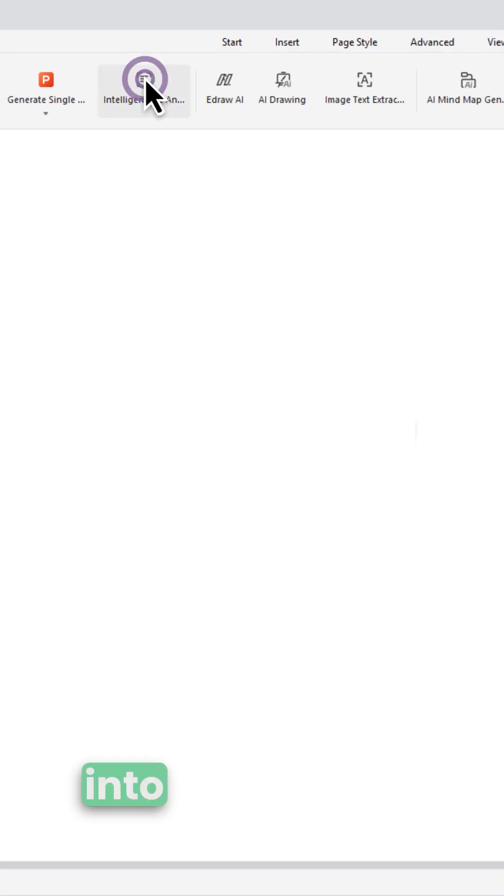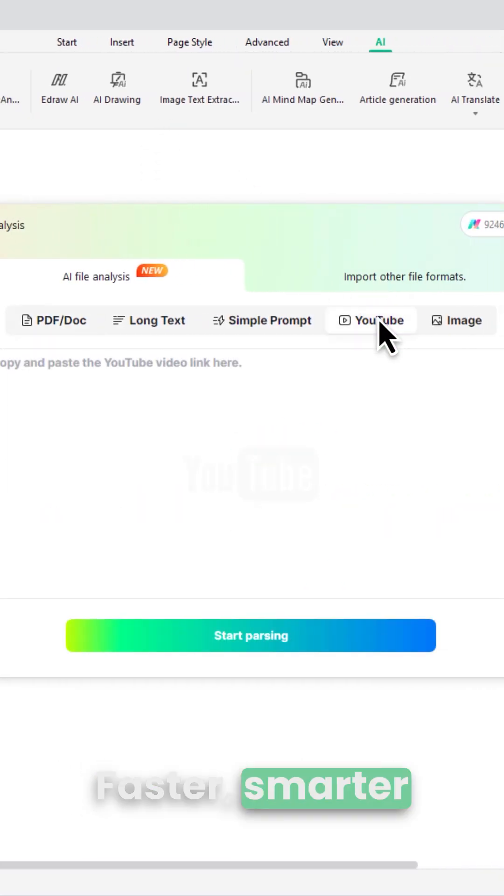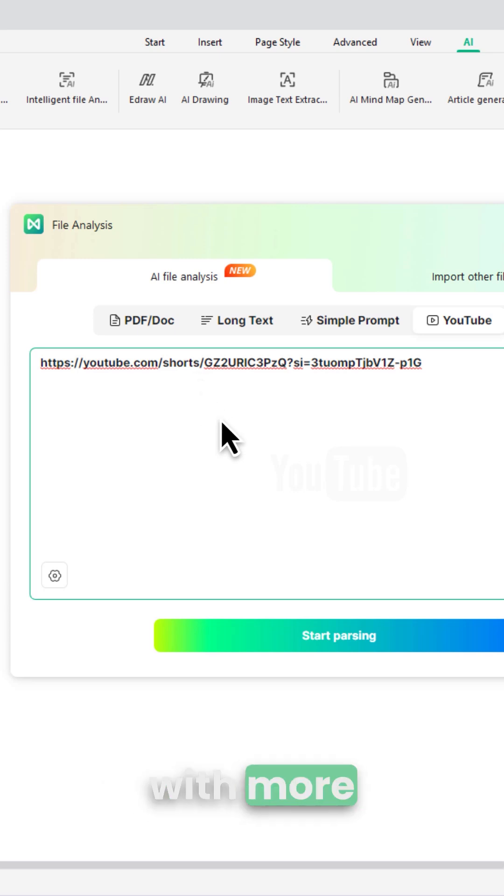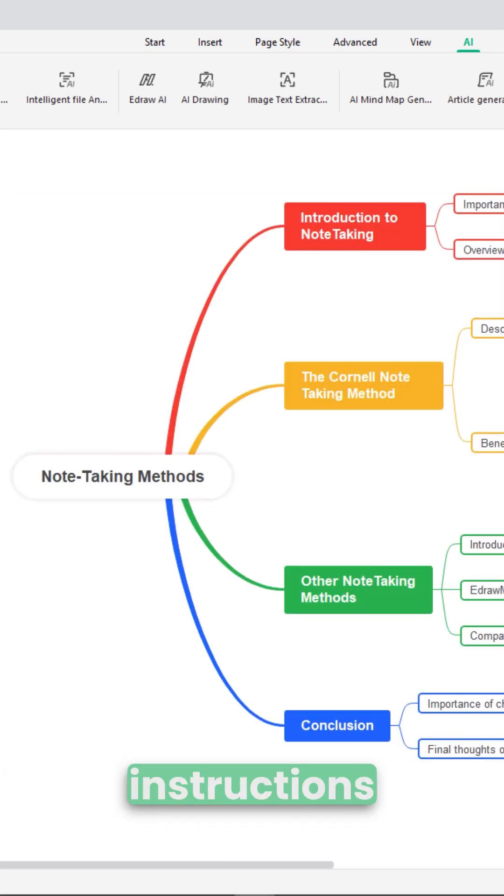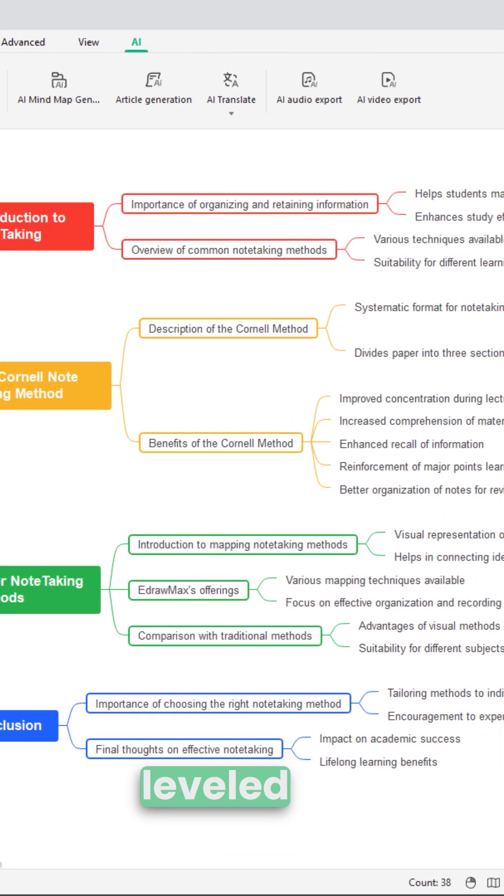Turn anything into a mind-map, faster, smarter, and your way. With more intelligent analysis and fully customizable instructions, your ideas just leveled up.